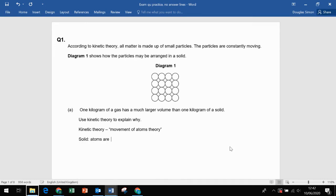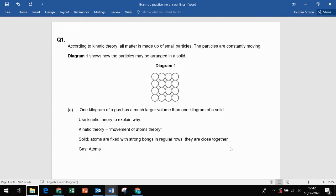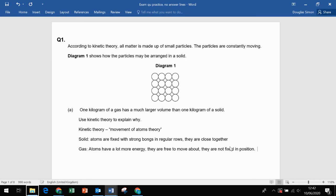In a solid, the atoms are fixed with strong bonds in a regular arrangement, and they are close together. In a gas, the atoms have a lot more energy, they are free to move about, and they are not fixed in position. On average, they are far apart and moving fast.